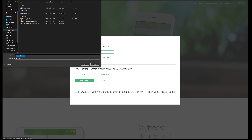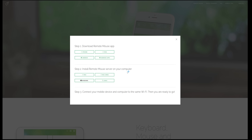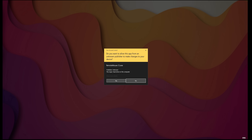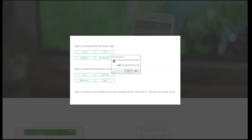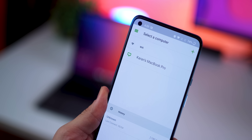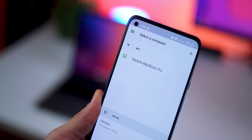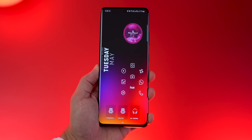Depending on whether you use a Mac or a Windows-based computer, just download the relevant app and install it. Once done, make sure your phone and your computer are on the same Wi-Fi network for this to work. Once the app is installed on the computer, it will show up in your phone's app — just tap on it and you're all set.